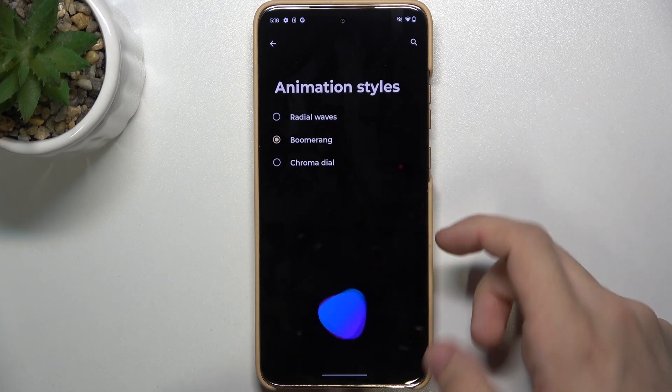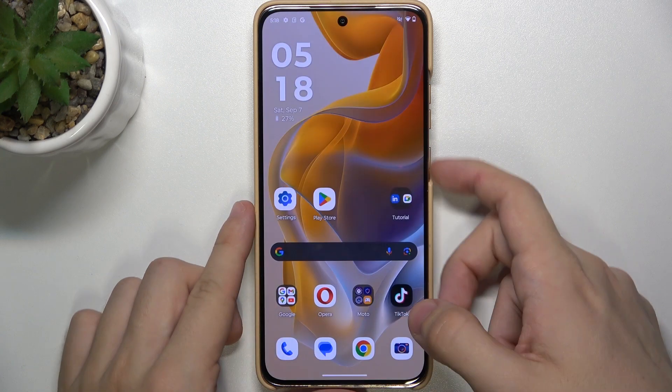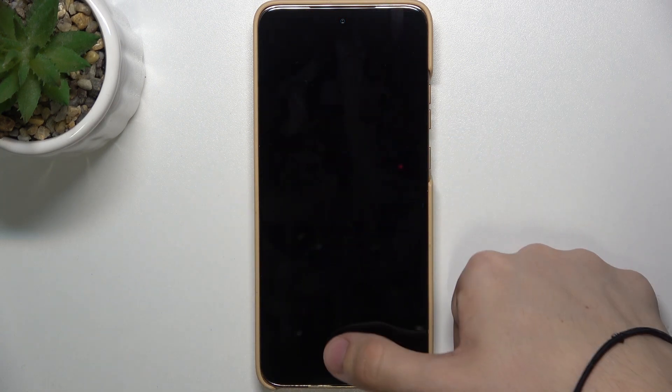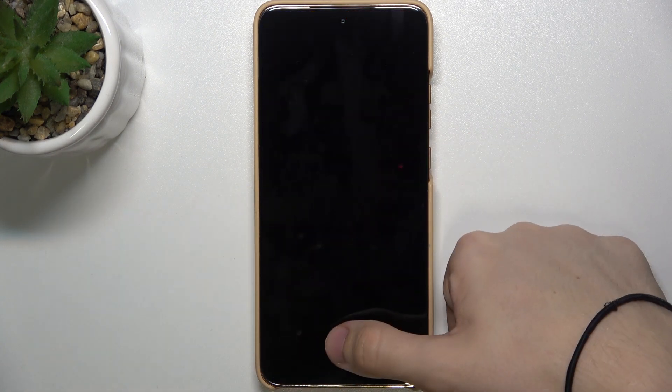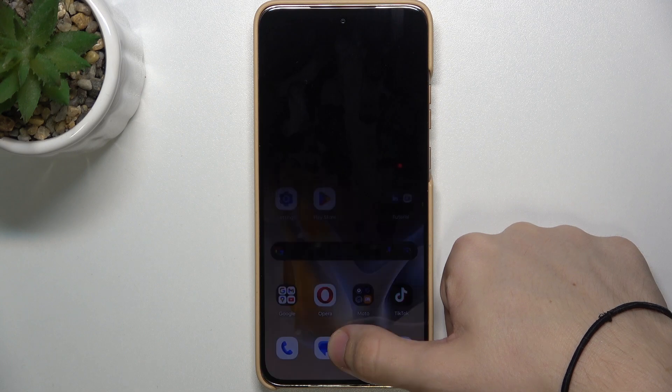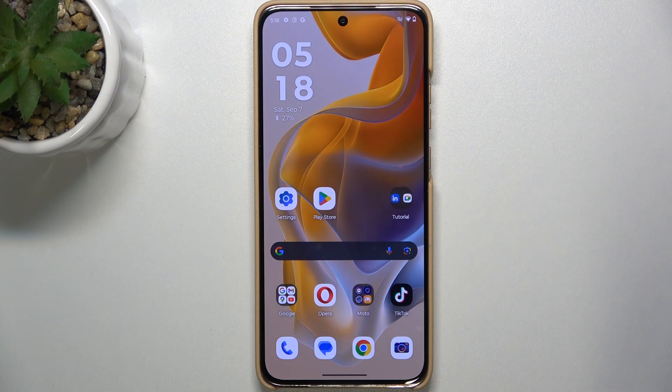I'm gonna choose Boomerang, and now when I lock my phone and unlock it, it unlocks with the Boomerang animation.